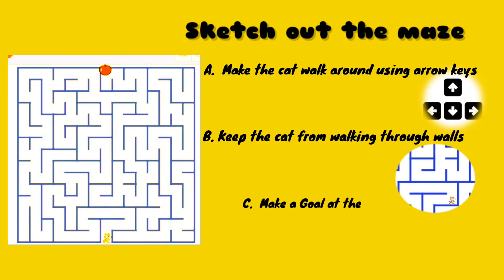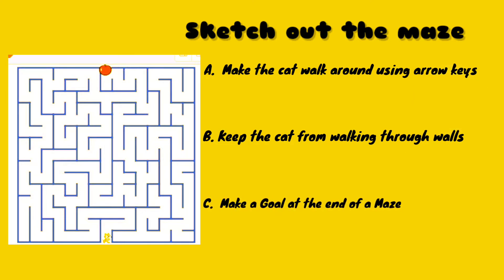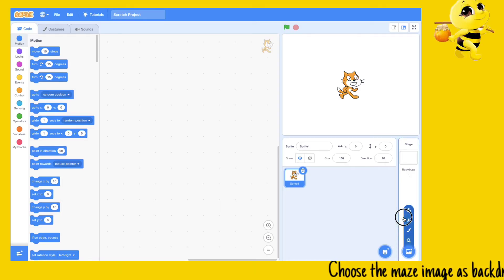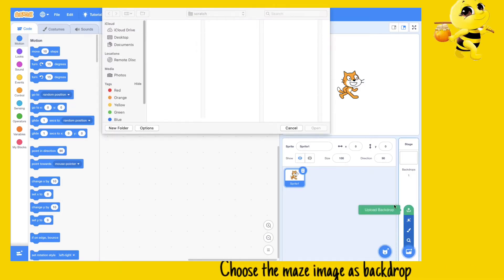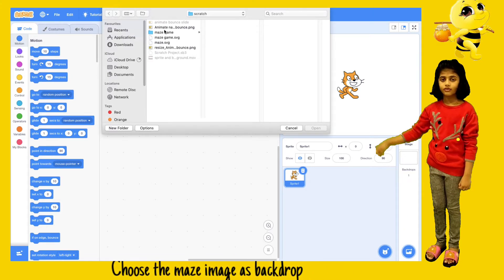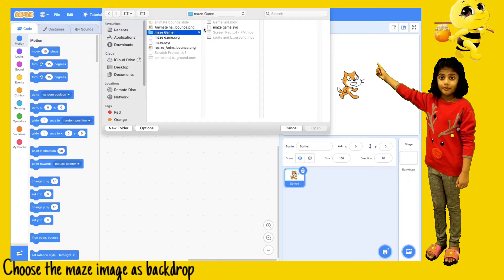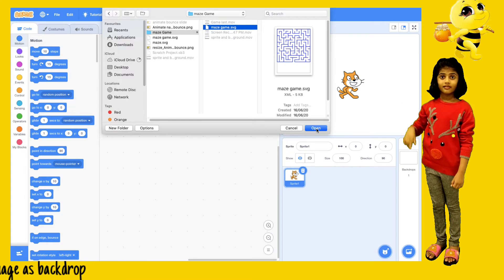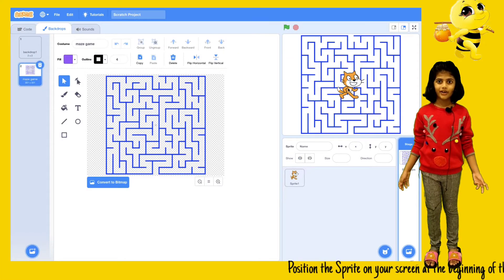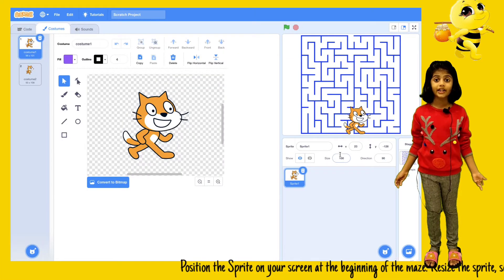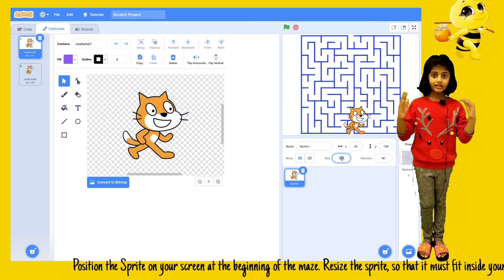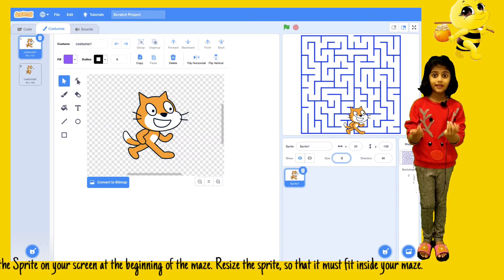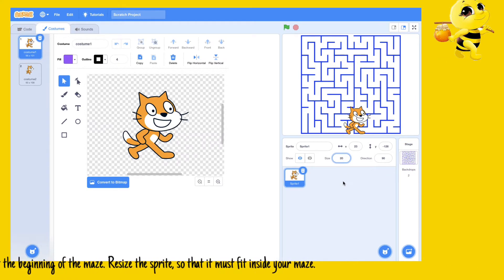Choose the maze image as background. Position the sprite on your screen at the beginning of the maze. Resize the sprite so that it must fit inside your maze.